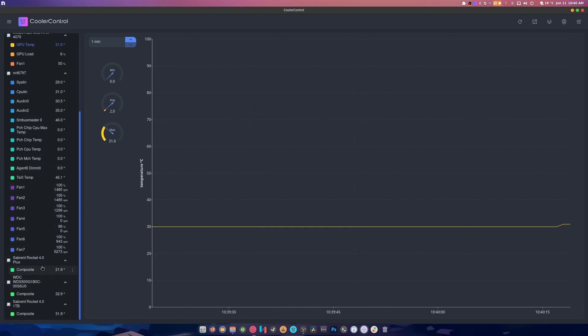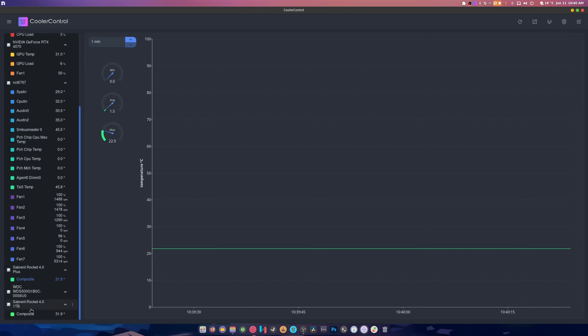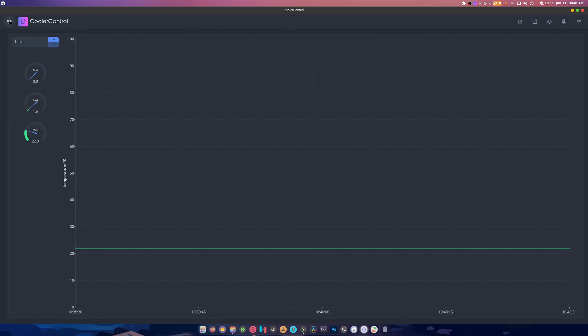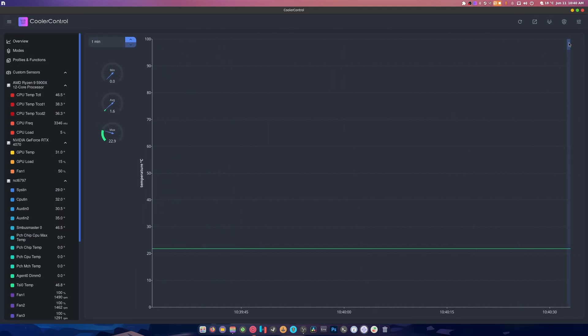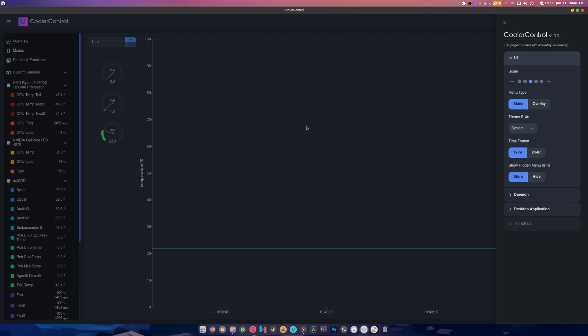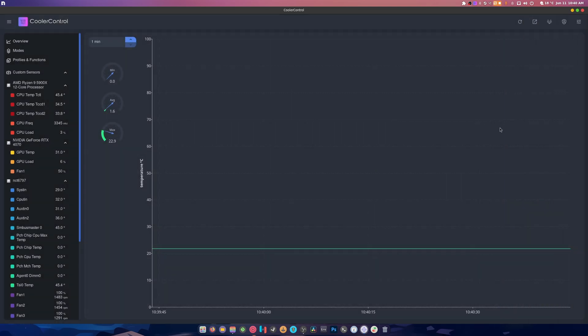It also tells you the temperatures of your NVMe and like, there you go, that in itself is pretty cool. So I think this thing is well worth testing out and trying. It looks like a really good nifty application. You have static, you have overlay scale, the system theme.